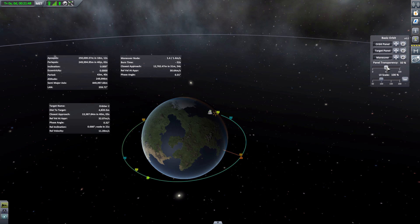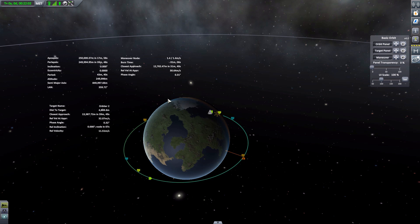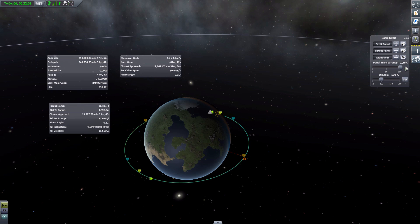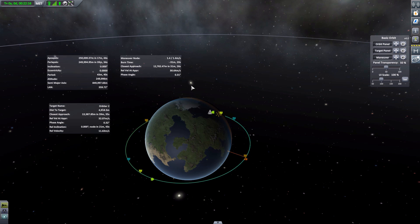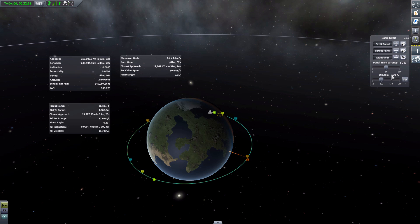Now to cover the transparency option: this controls how transparent the panel background is. I personally keep it at 50 percent because it gives a clear outline so you know it's a distinct UI element, separate from the game world. At zero it's just text on the black background of space, and at 100 it's fully opaque — the same as when you're in move mode. Fifty percent also makes it easier to see which panel you're clicking to move.